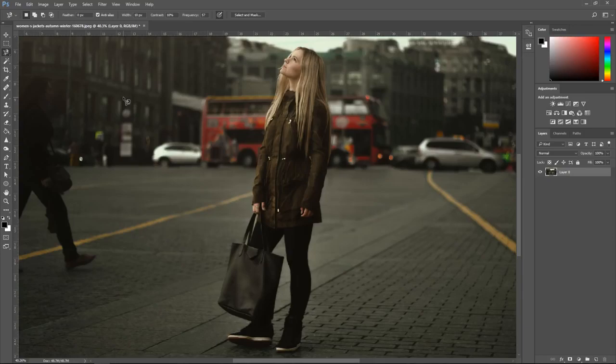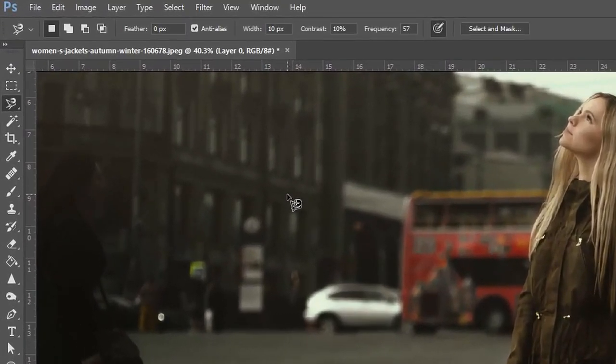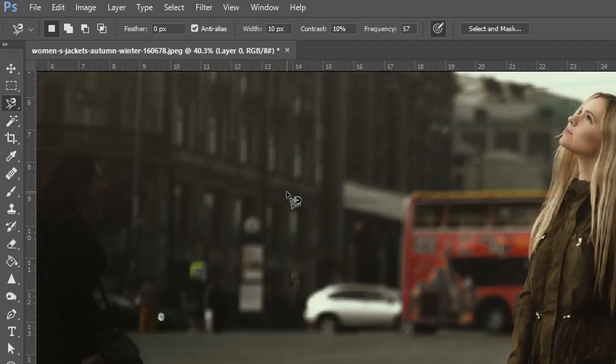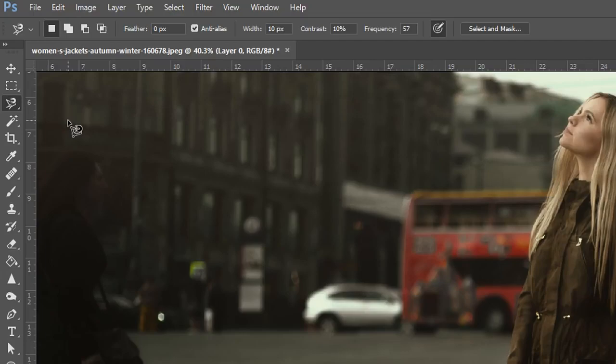Now in the last video I mentioned that it's not as accurate and that is true but you can adjust the settings to make it more accurate. There's a few things that you need to know first of all about the selection tool and the magnetic lasso tool.